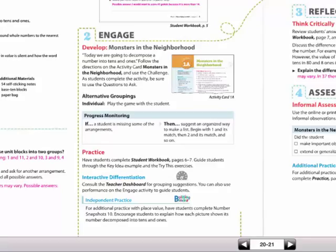You'll also have practice pages for your students. Those practice pages are also listed here on the right-hand side for you to see how your students will practice that skill or concept.